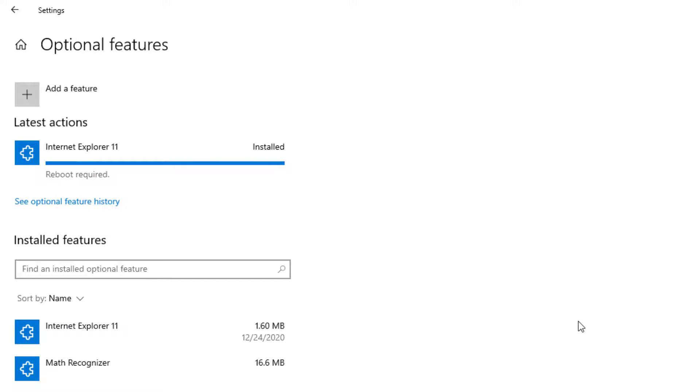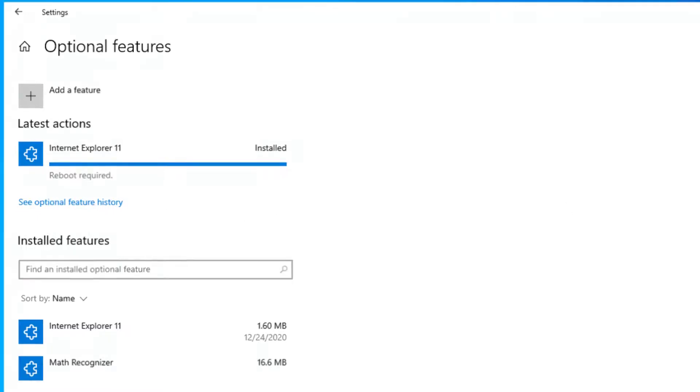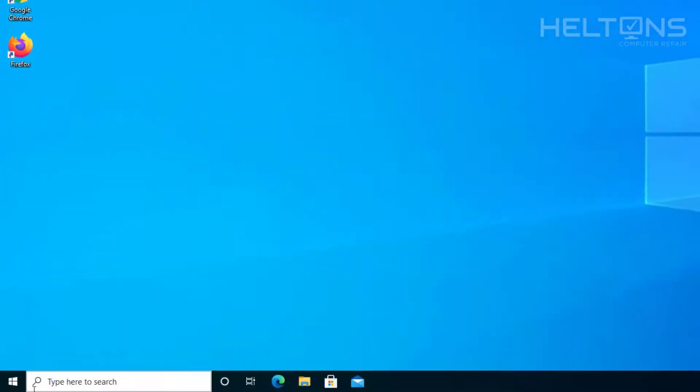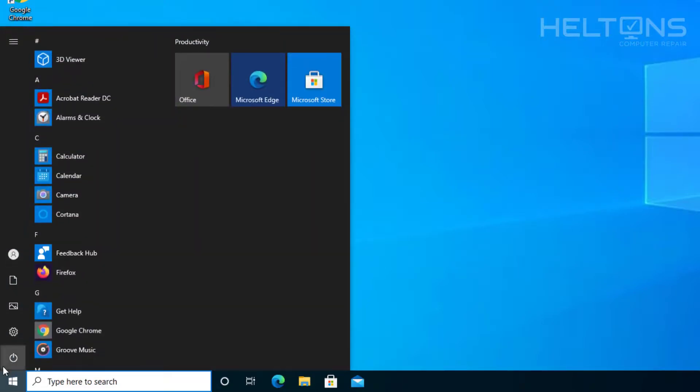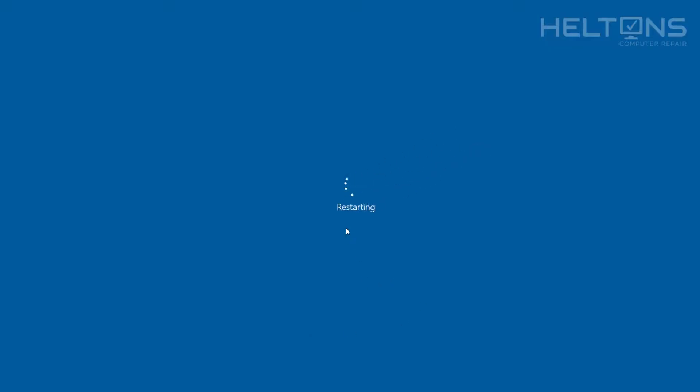Alright, so it says that the Internet Explorer is installed. It says a reboot is required. So I'm going to go ahead and restart the computer. And once it's done, we'll see if the Internet Explorer is back on the computer. Let's go ahead and let it do its work.